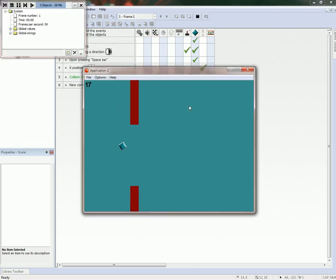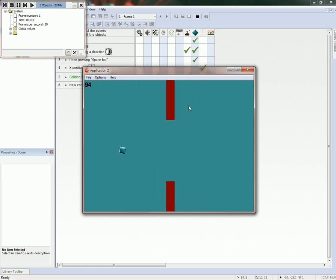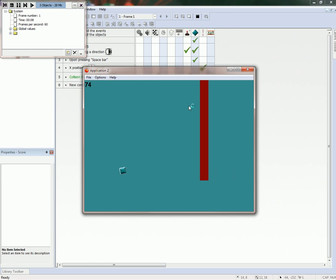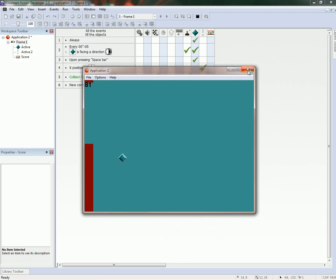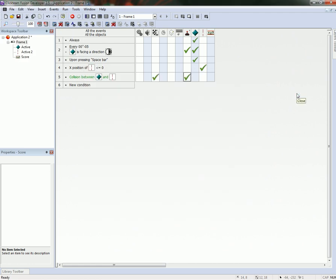Let's run our application now. You can see we're generating some score there, we're jumping through the obstacles, and when I hit one it reset the frame. So that's basically how he did this game. As you can see, you could probably do this pretty fast once you had all the steps down. Thanks a lot, have fun with Fusion 2.5, we'll see you next time.